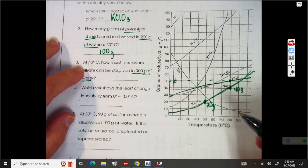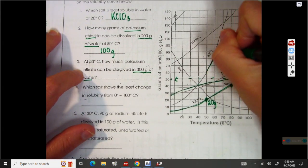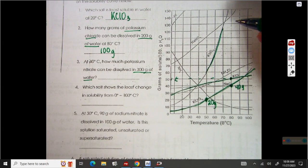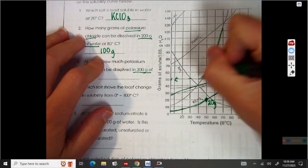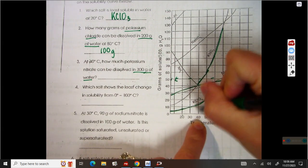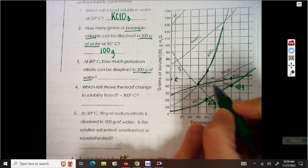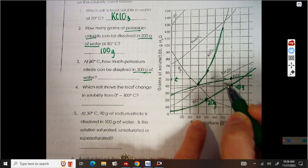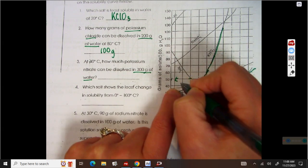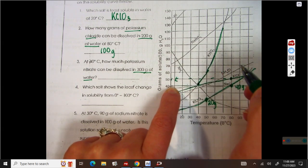Now let's look at number 3: potassium nitrate, KNO3 — that is this line right here. It says at 40 degrees, how much can be dissolved in 300 grams of water. So 40 degrees, I'm right here. I want to go up to my line, potassium nitrate. And it looks like I'm right around 40 — it might actually be right on 40. We're going to say it's right on 40 because it's pretty close. So in 100 grams of water, we can dissolve 40 grams of potassium nitrate.